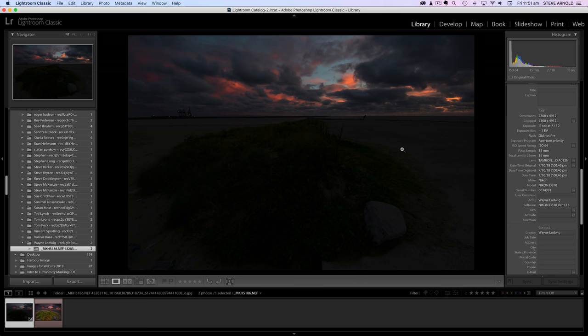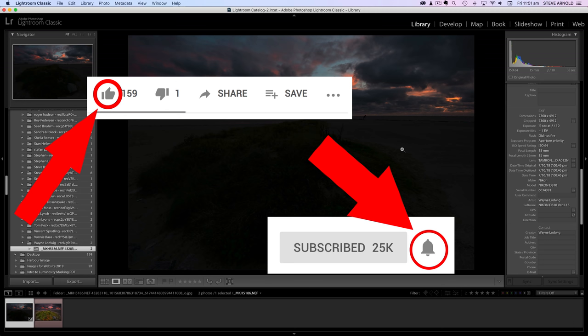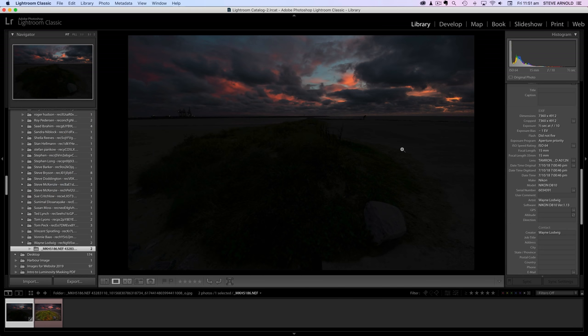This video is the next episode of my processing subscriber images series. If you like this kind of video then let me know by hitting the thumbs up button, and you can subscribe to my channel to be notified every time I publish a new video. This image was provided by Wayne Lodwig, who was looking for some inspiration in processing the image.